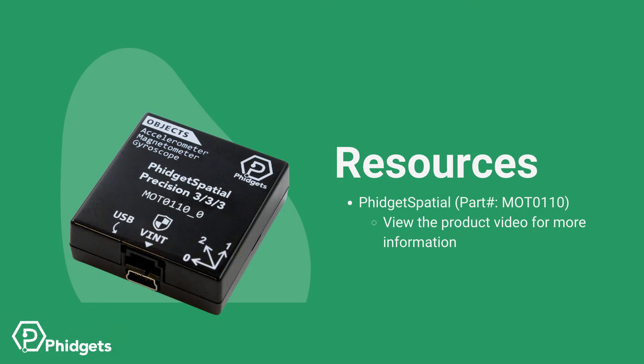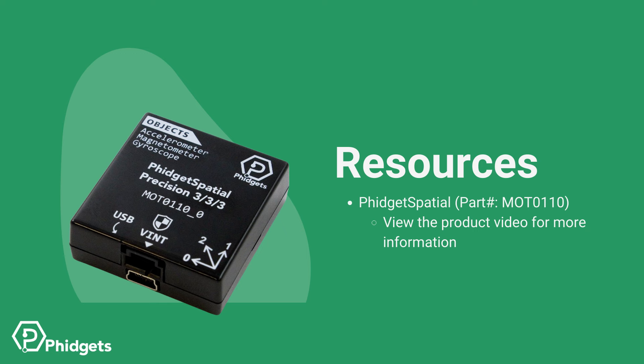This was a demonstration of the common features of a Phidget Spatial. The spatial used in this video has additional features not highlighted here. Check out the product video for the MOT-0110. If you want to learn more, we have more content that focuses on specific applications. Lots of detail to give your project every chance of success.